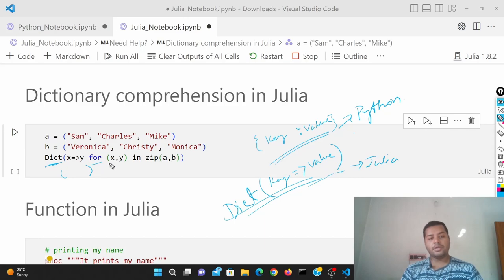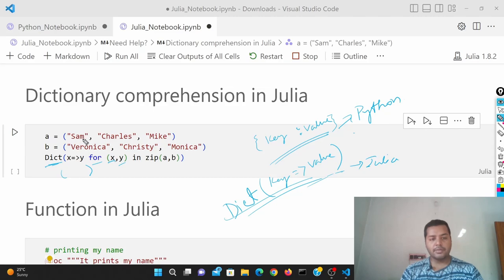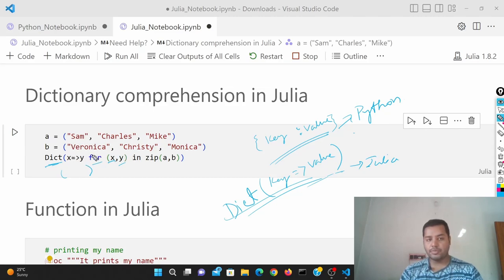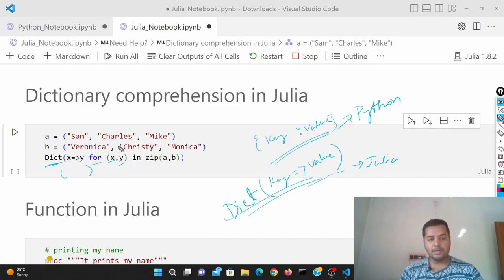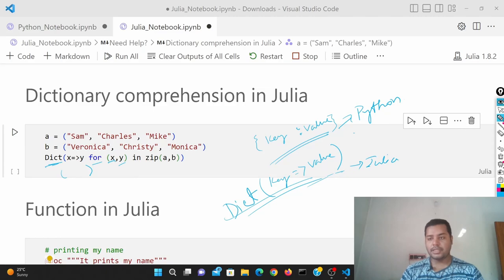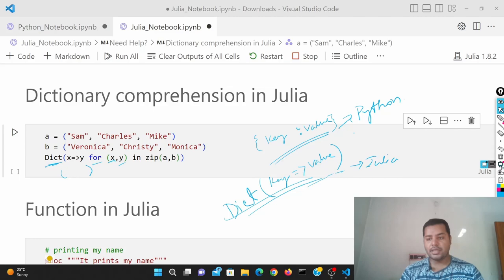There is a for loop. So X and Y, basically key and value, in zip. So A elements will be the keys and B elements will be the values. So it is going to create that dictionary out of these two pairs. That's a dictionary comprehension. You can create dictionaries very easily using a for loop inside of a dictionary.